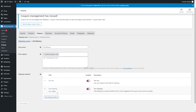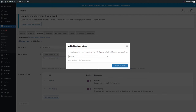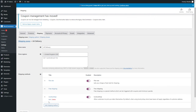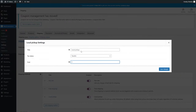You can also add local pickup as a shipping option. All you need to do is add the price for local pickup — it might be cheaper than delivery, or you can even make it free.